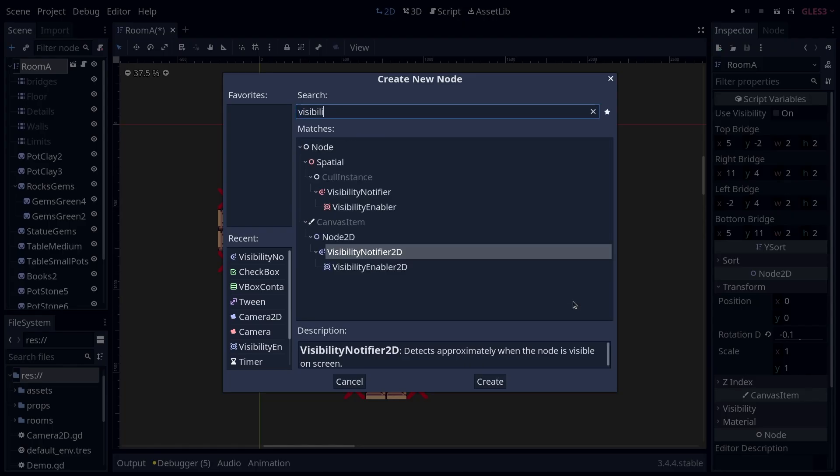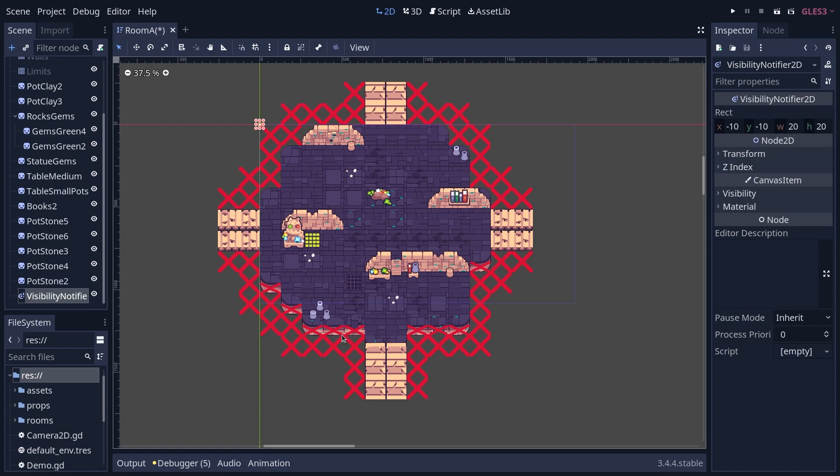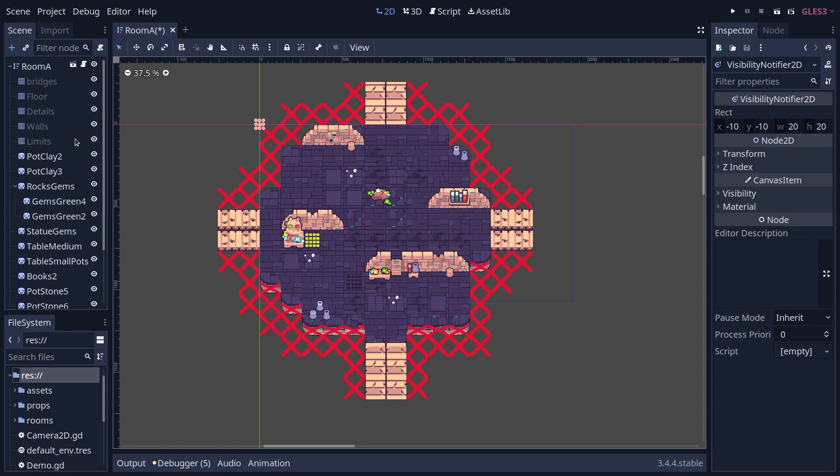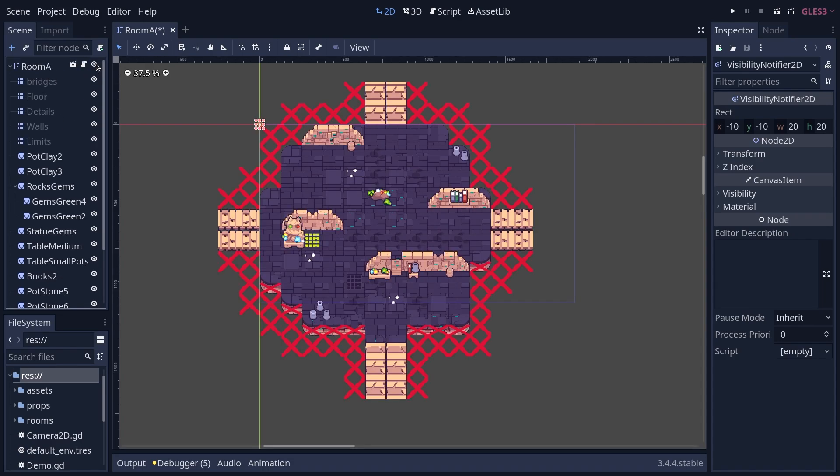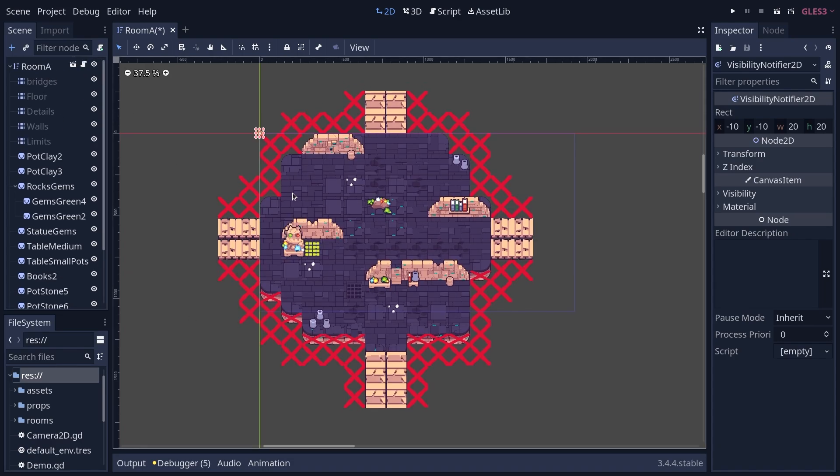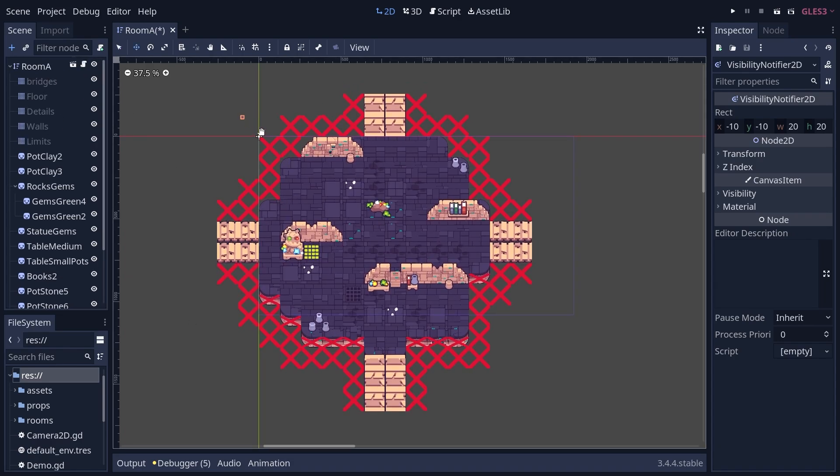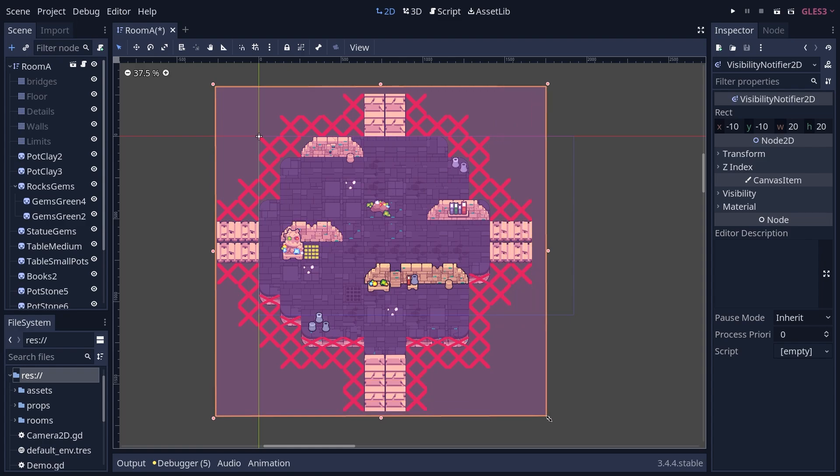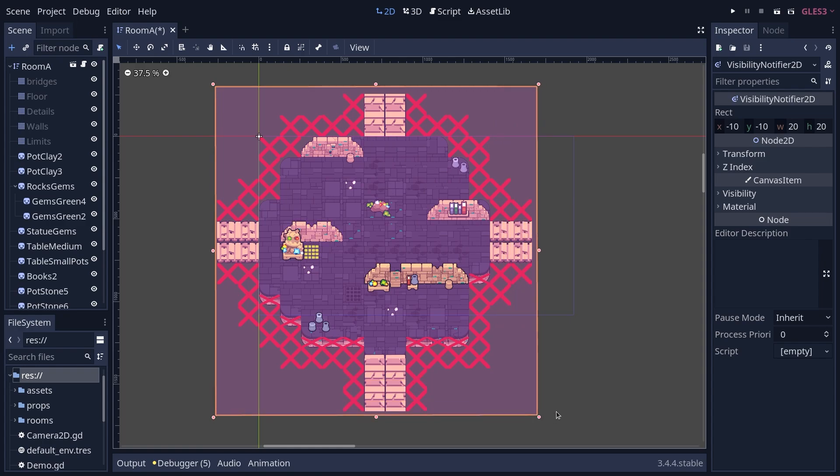This node is the visibility notifier 2D. So you want to add it as a child of the node that you want to toggle, our room in this case. And whenever the visibility notifier enters or leaves the screen, it emits a signal we can use to toggle visibility. The node draws a little bounding box that you want to scale to cover the entire area you want to toggle.